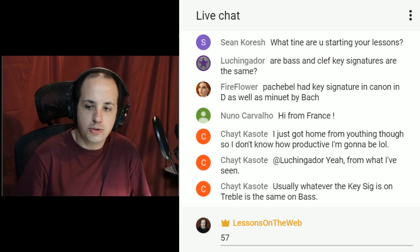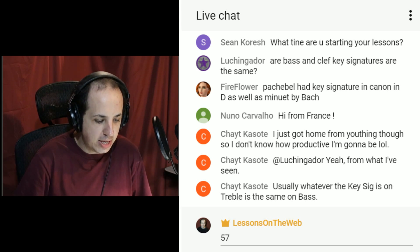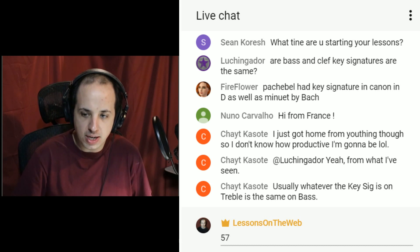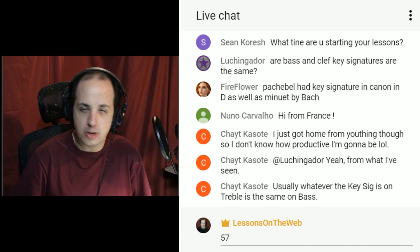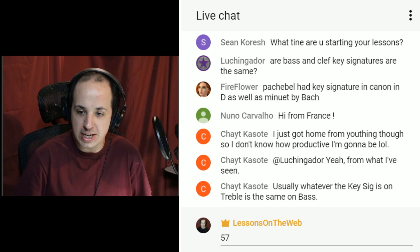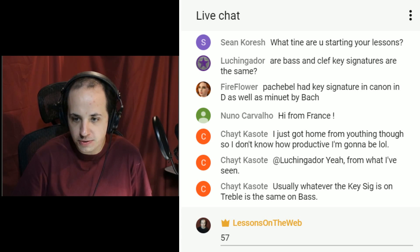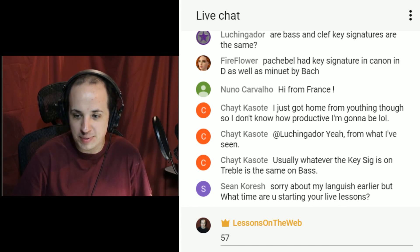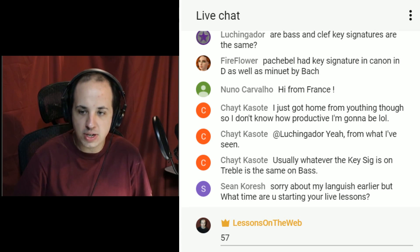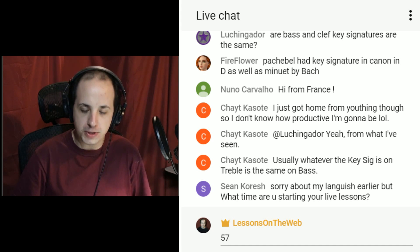Sean asks what time the lessons start: we start at 8 p.m. Eastern Standard Time, Sundays and Fridays. Nuno says hi from France. A viewer asks about bass clef key signatures: the key signatures between bass clef and treble clef are always the same — I've never seen it be different.